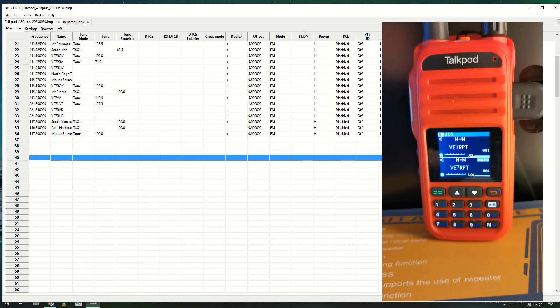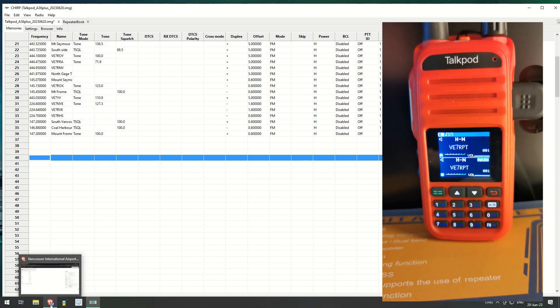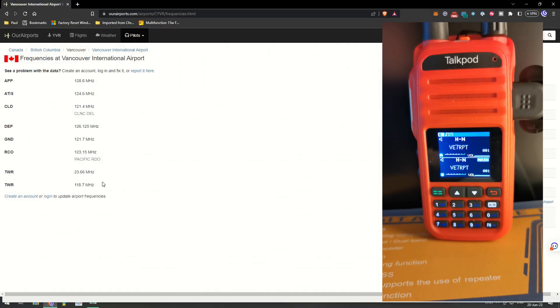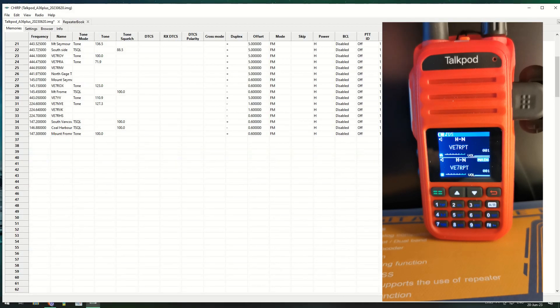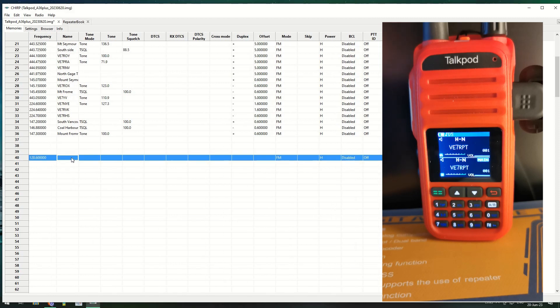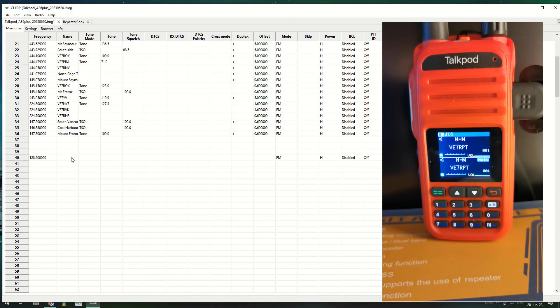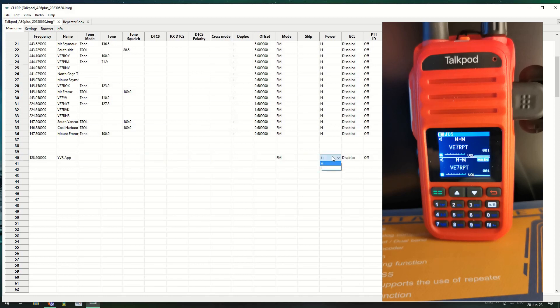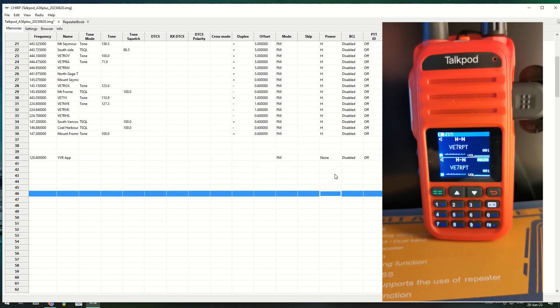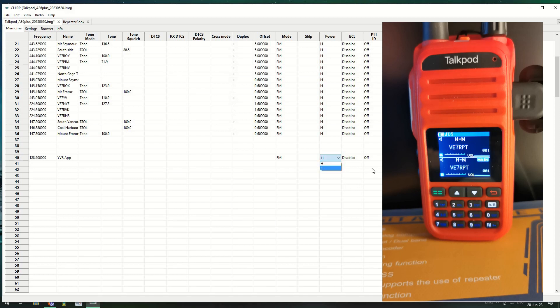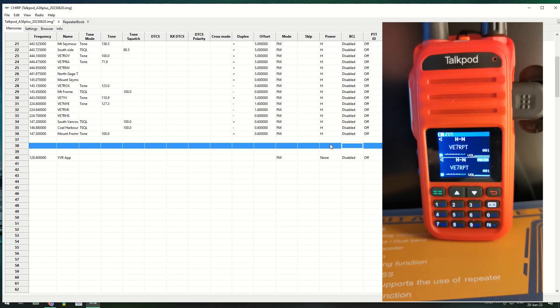I'm going to have one more, let's just put it into number 40. I'm going to put the Vancouver airport approach frequency in here. The approach frequency is 128.6. So it's 128.6 and we'll call it YVR approach. You can't broadcast on this anyway, I'm going to set that to power of none. Oh no it won't let me, okay cool, it's just blocking it out anyway.